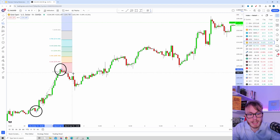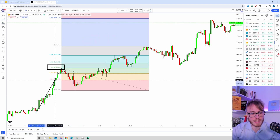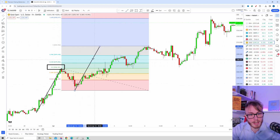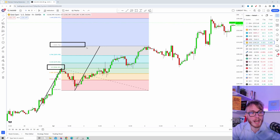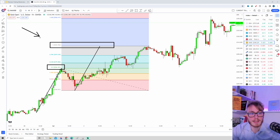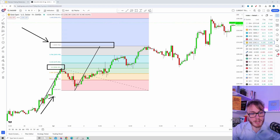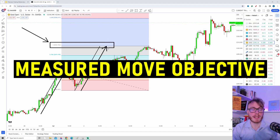What we now need to do for the extensions is go down to the swing low. We want this impulsive move — the first swing low to swing high. If we copy this exact move and drag it from the low of the pullback, we want this move to go all the way up to the 1.0 level. The 1.0 level is a very common area for traders to take profits, and this is called a measured move objective.